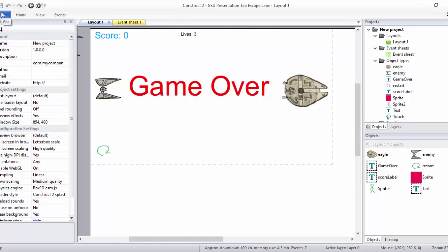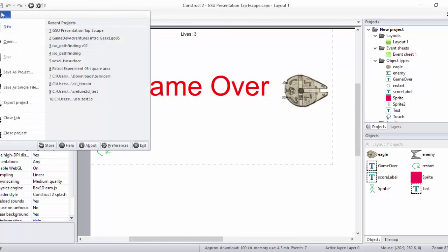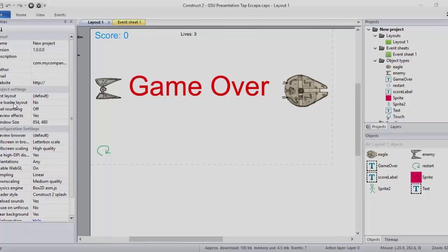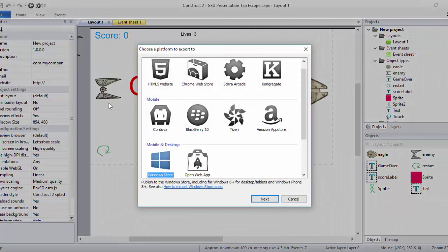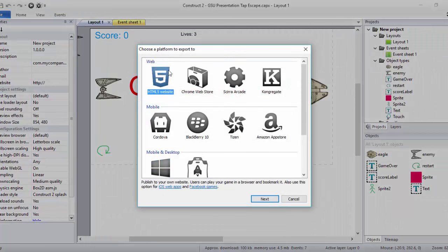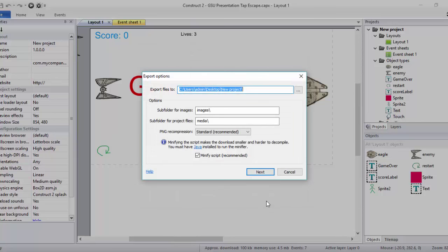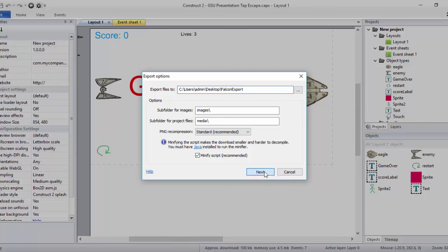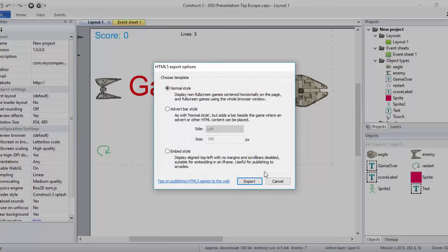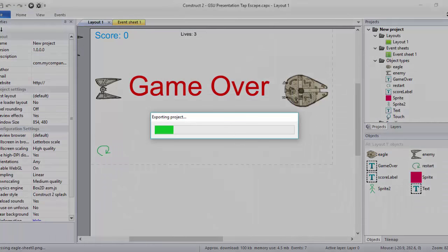The option is simply just go here to File, Export Project, and then you pick the option for HTML5 website. You see that there are many other ones, but this is the one that we need. Let's say Next. Let's create a new folder here that we are going to call Falcon Export or whatever you want at this moment. Say Next. Normal style. This is in case that you want to add some sort of advertisement in your game. But since we are just creating our first game, just go for Export. It's going to take perhaps one, two minutes.